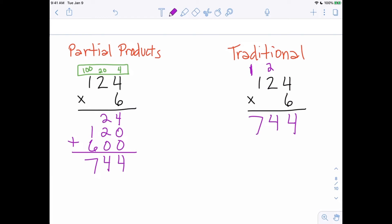You should be able to see the connection between the two methods. When we multiplied 6 times 4 to get 24, we carried the 2 and wrote down the 4 — and there's our 24 right here in the partial products. Instead of carrying the 2, we just put it into the next column. Similarly, when we did 6 times 2 to get 12 and added 2 to get 14, it's right here — and the 4 shows up in that column. You can really start to see the connections between these two methods.